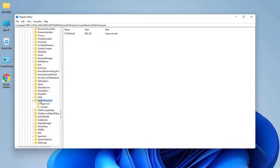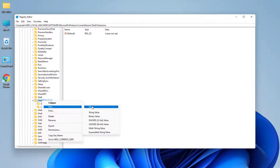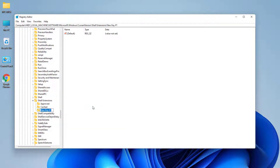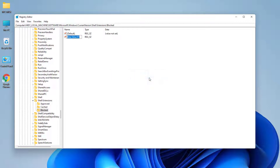Expand the Shell Extensions folder. Inside Shell Extensions, right-click on it, click New, then click Key. We're going to name this key 'Blocked'. Then choose the Blocked folder, and on the right side right-click, click New, then click String Value.